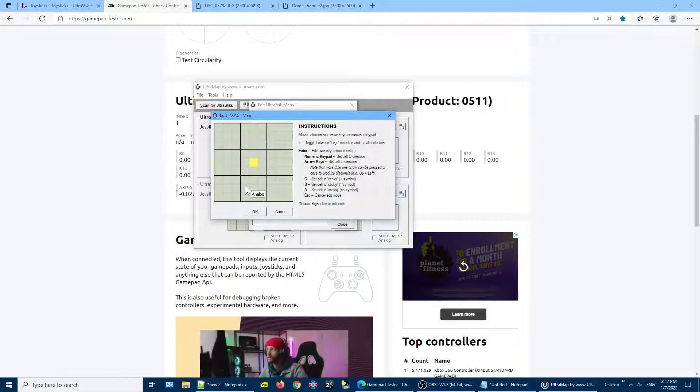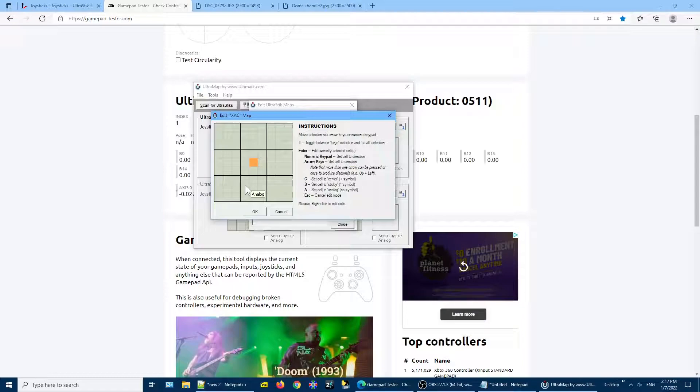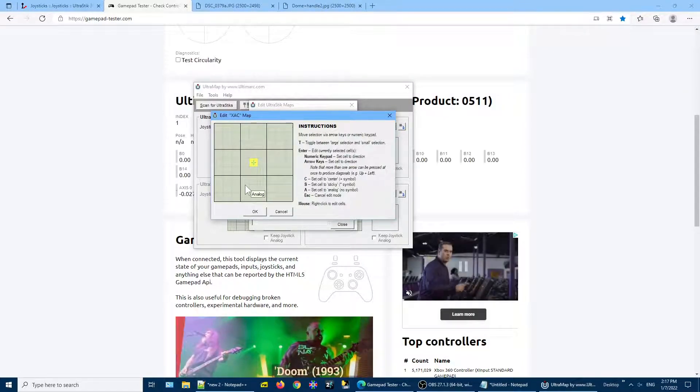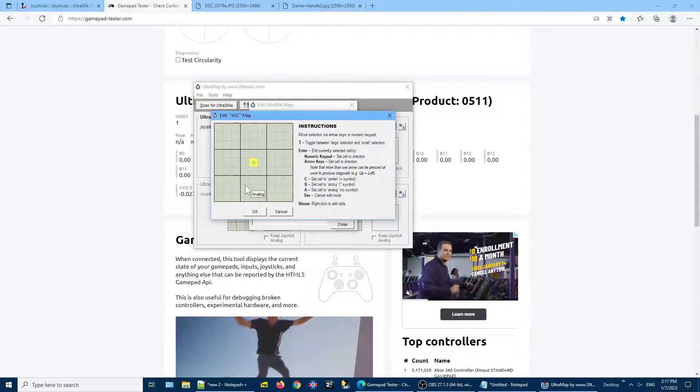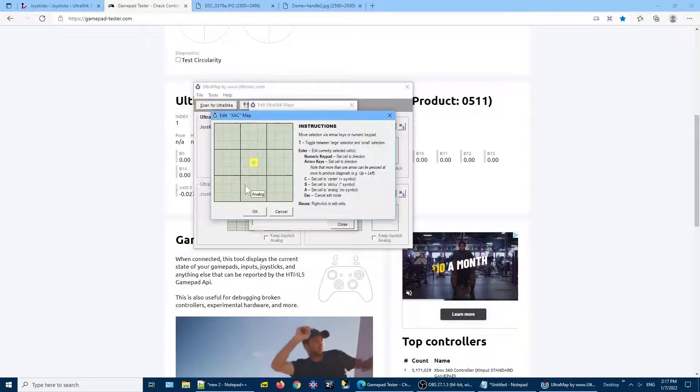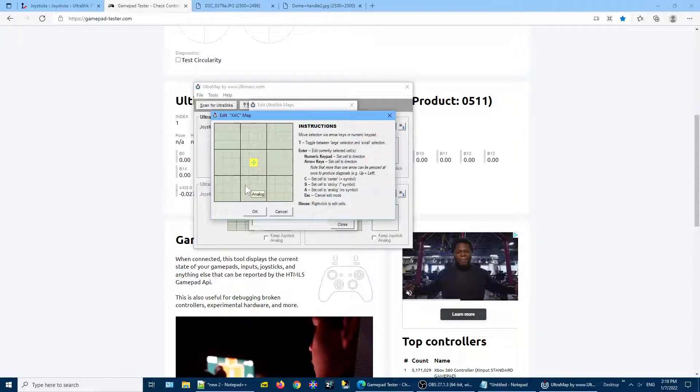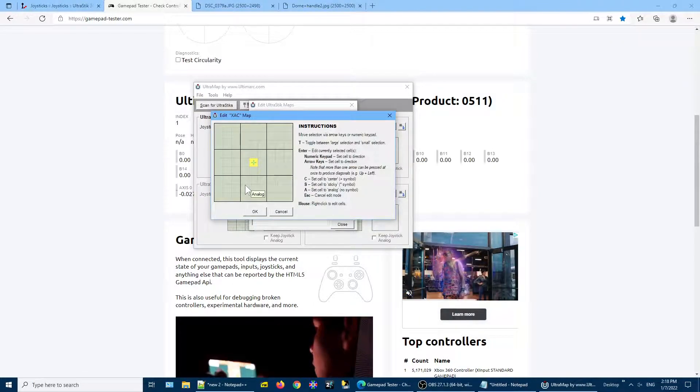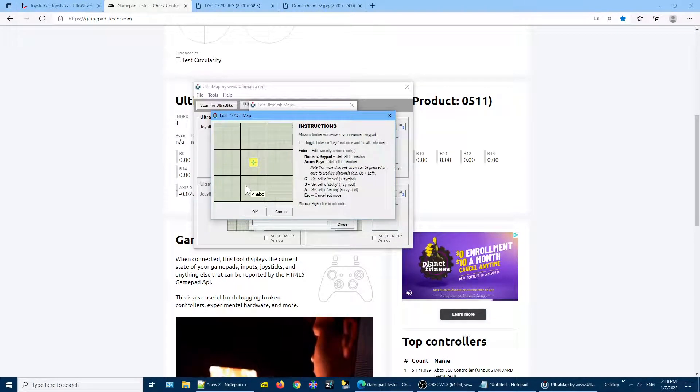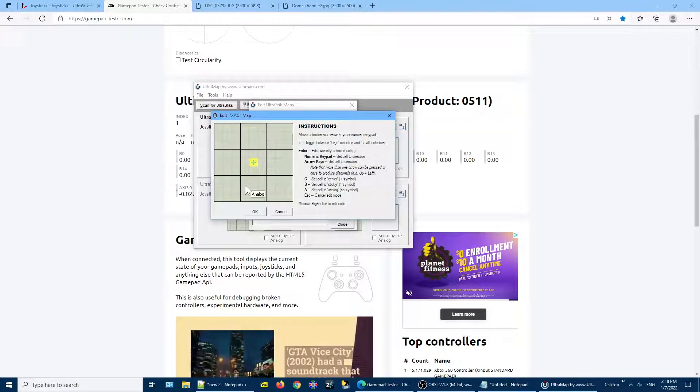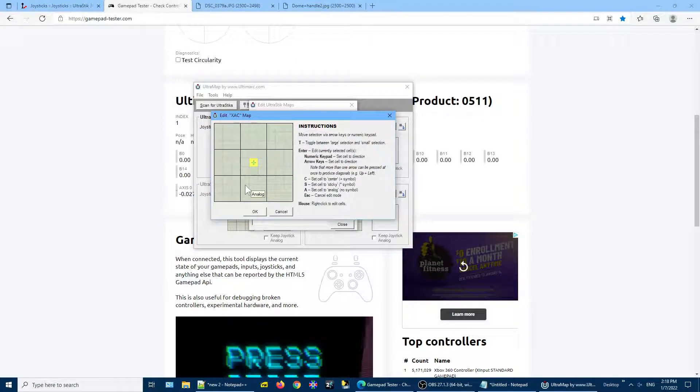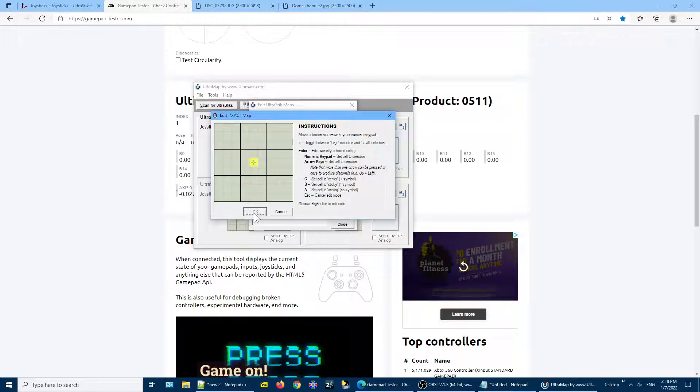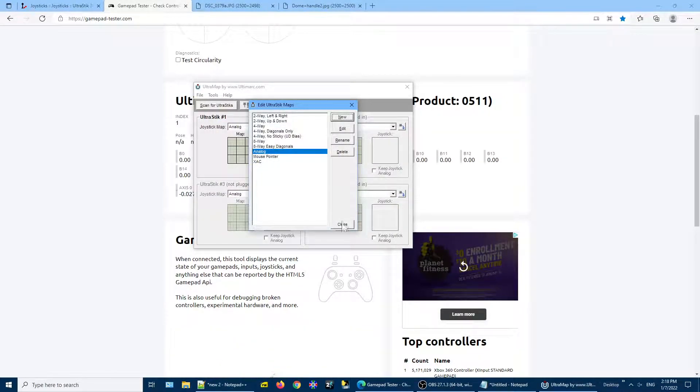And then I'll press Enter, and then I'm going to press the letter C. Setting the cell to center will cause it to output a zero value for that location. So everything around it will still be analog values, but in the exact center, this little area, we're going to have a zero output. So I click OK and I close.